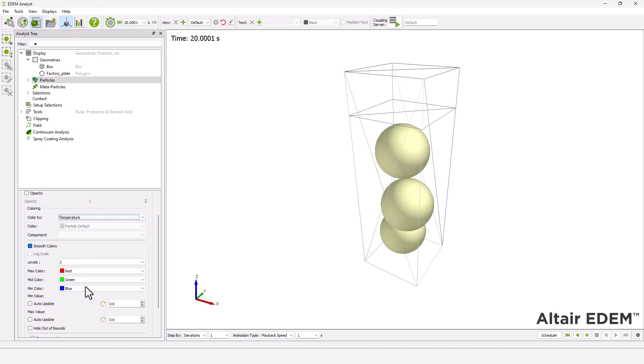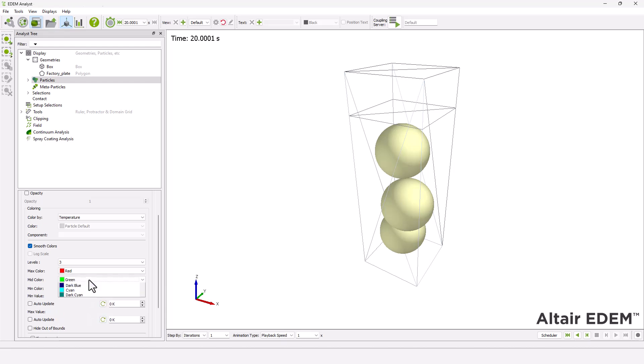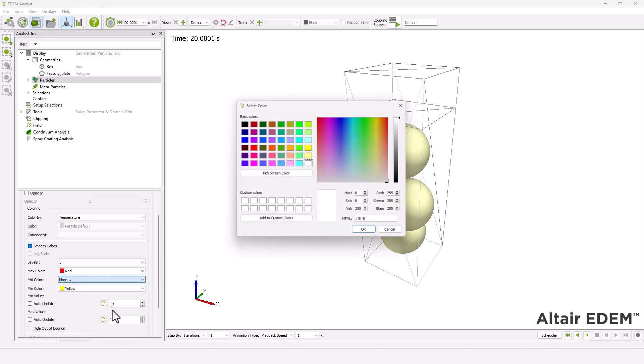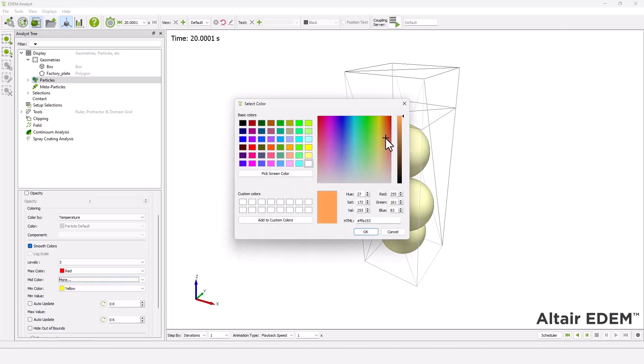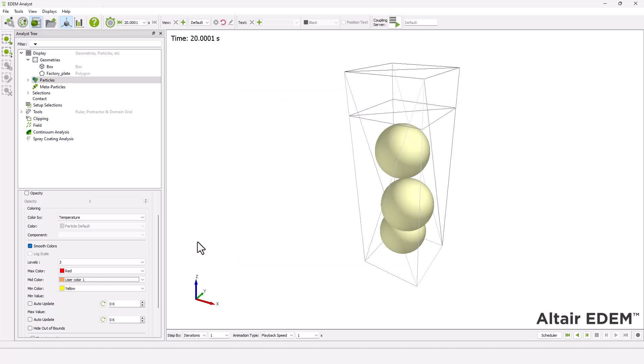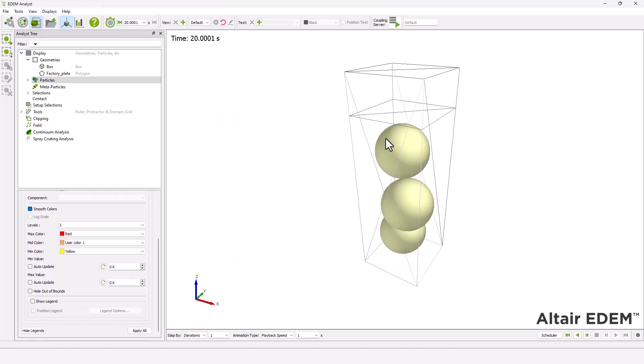Assigning colors to represent the minimum, medium, and maximum particle temperature values. Set the minimum and maximum temperature values to 300 kelvins and 500 kelvins.